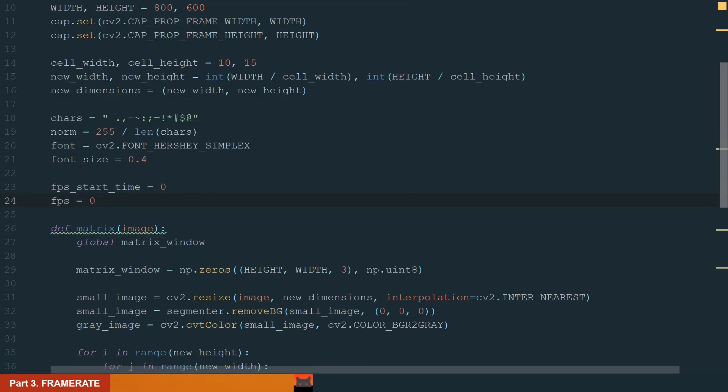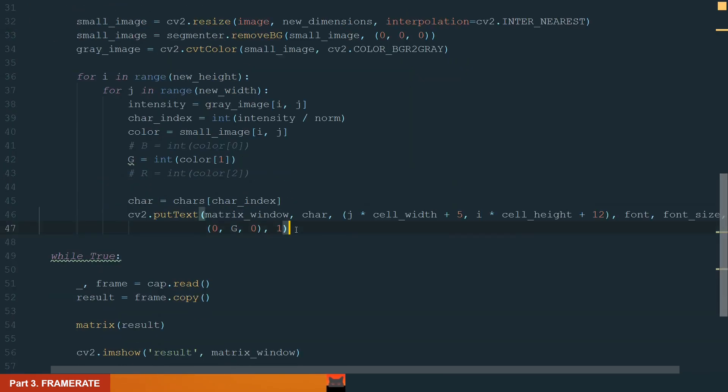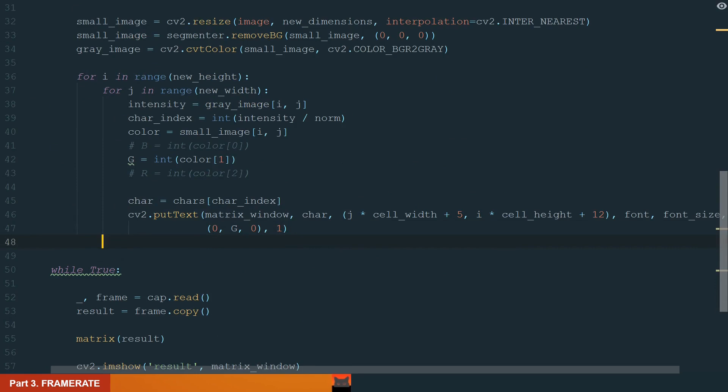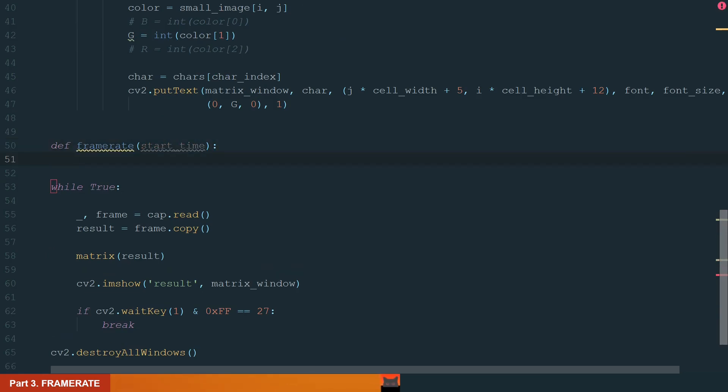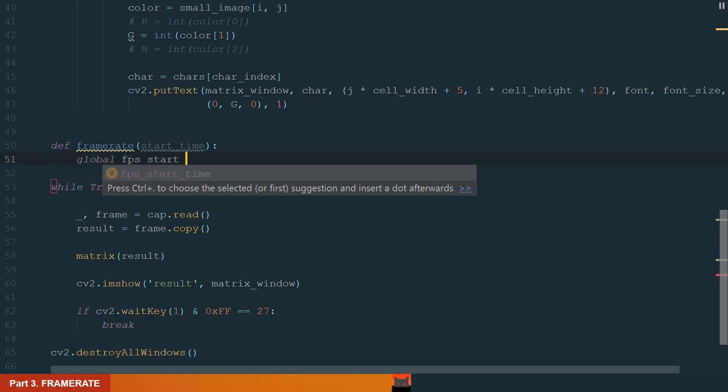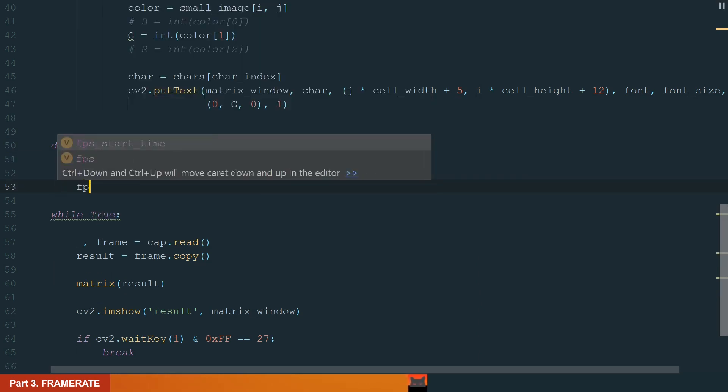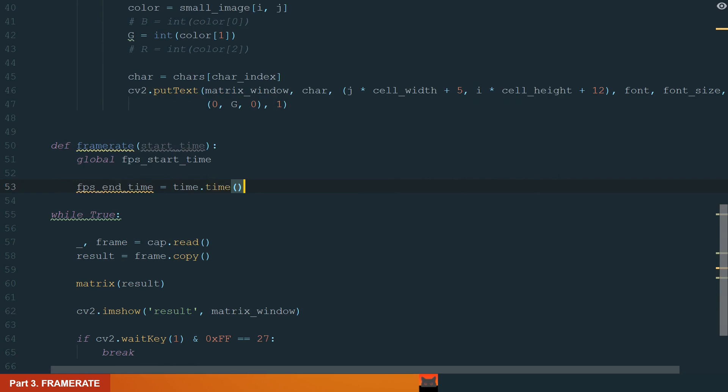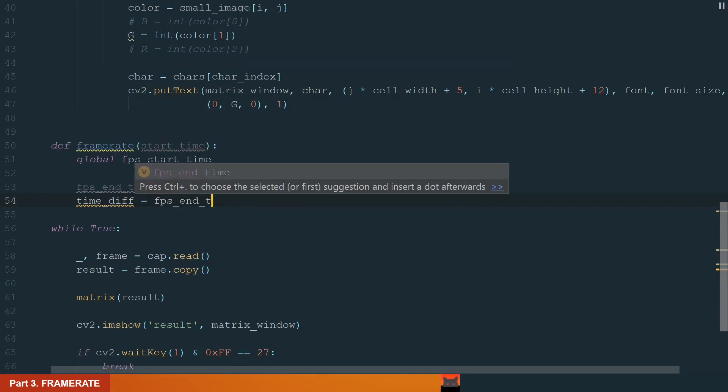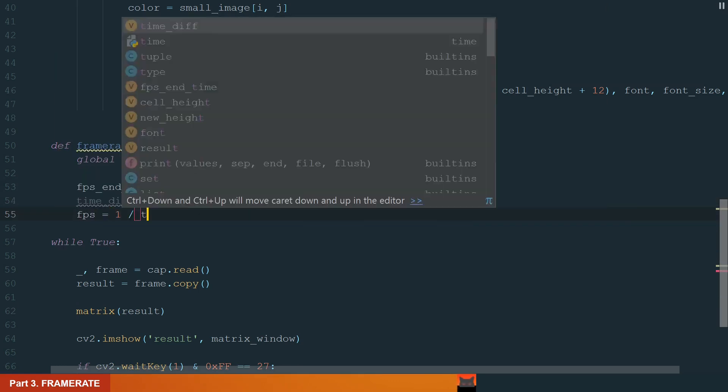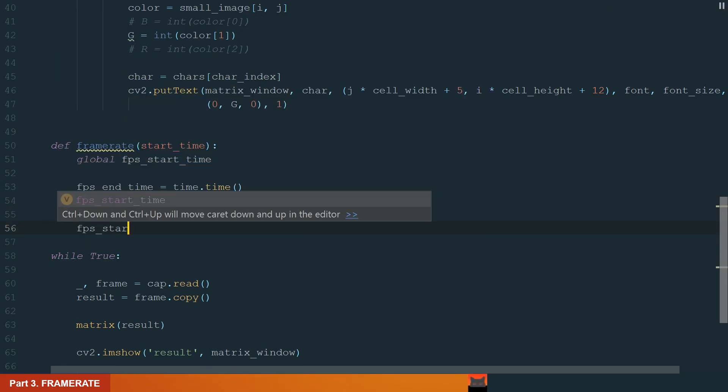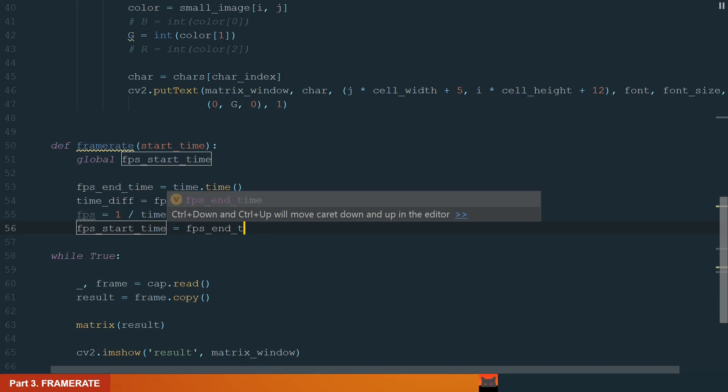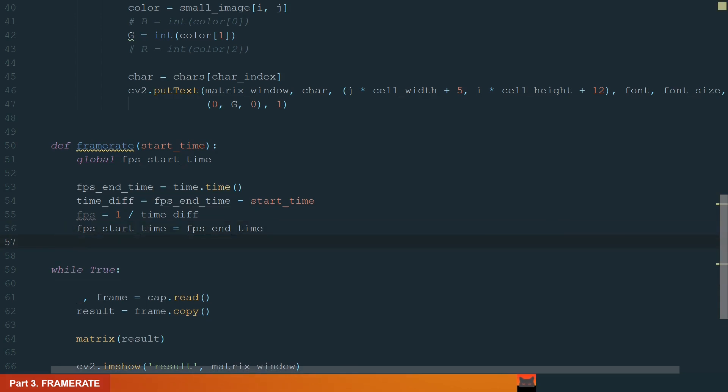As you can guess, we will calculate the time the program needs to display one frame and then we will calculate how many frames it can show in a second, which will be our frame rate. So let's create a new function called frame rate. The input will be the start time. First, let's make the frames per second start time global. Next, we can get frames per second end time, which is equal to time dot time. After that, we can calculate the difference, convert it to frame rate and assign the frames per second start time to the frames per second end time to reset for the next calculation.